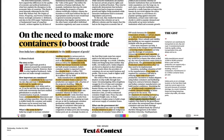India's ports are at a strategic location on the east-west trade route but cannot aspire to be hub ports due to container shortage. As a result, Colombo, Dubai, and Hong Kong draw mother-ship traffic instead of Indian ports. Our first transshipment port is being constructed at Visakhapatnam. Containers can seamlessly be transported via rail, ship, and road, and industrial corridor projects would all contribute towards this direction.